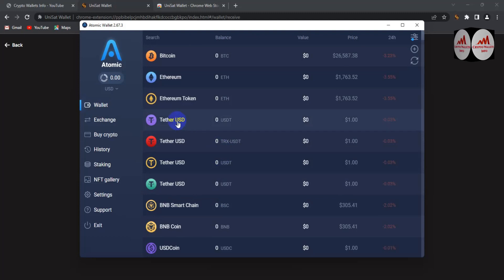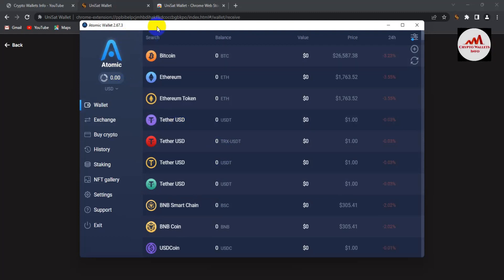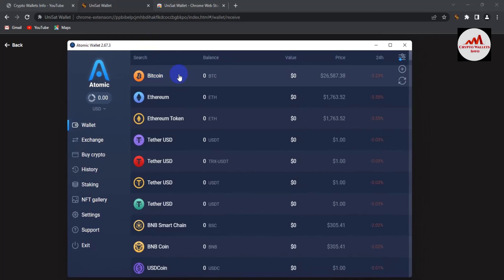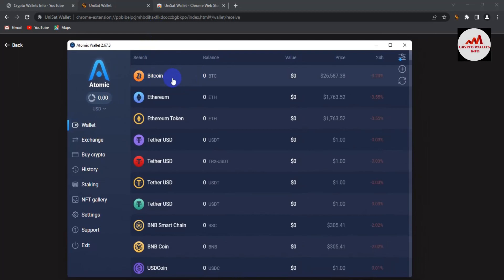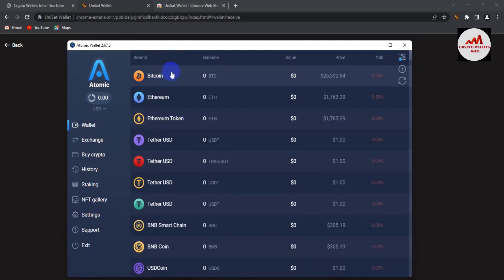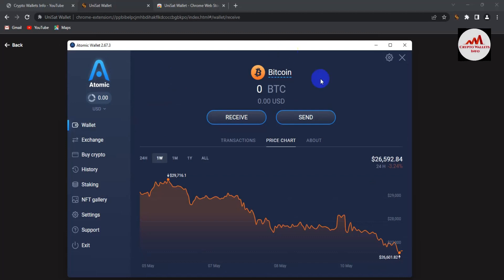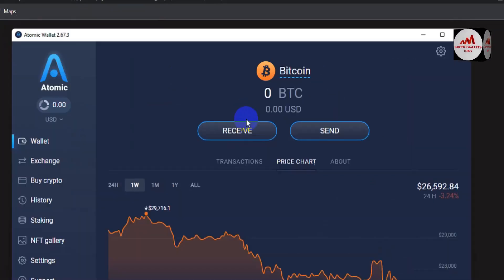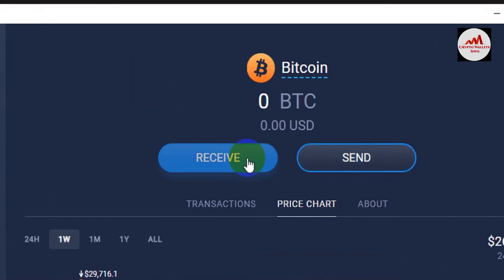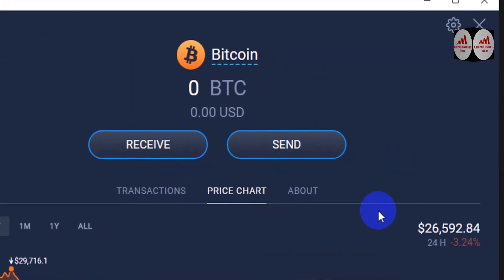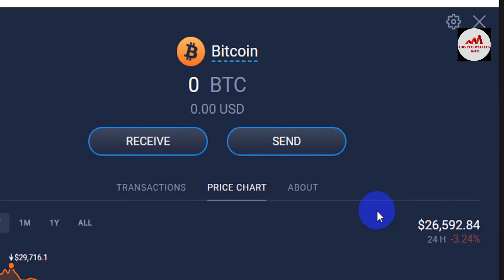Now I have Atomic Wallet open. Let's say you have a balance in your Bitcoin wallet — this is a Bitcoin wallet. To deposit into your UniSat BRC20 wallet, simply click on Bitcoin. You can use this same process with any exchange or other wallet. Click on the Bitcoin wallet and you'll see two buttons: Receive and Send. I have no balance here, but I'll show you the process.